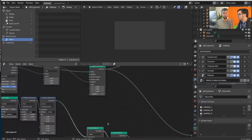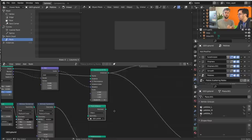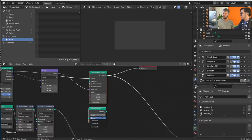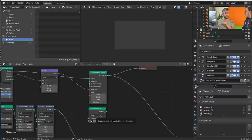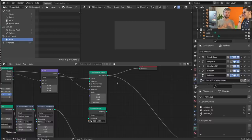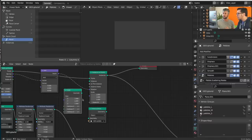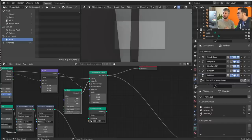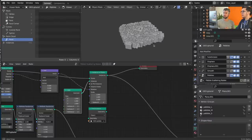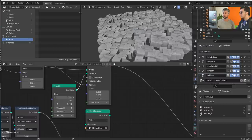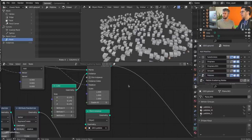With the new Instance on Points node, you can instance any geometry. For example, add a Cube primitive and connect its geometry to the instance input — just like that. You can then scale them down a bit. The rotation now: if you try to change it, something happens — it's adding to the X or Z rotation. In this case, the normals are just being passed through.